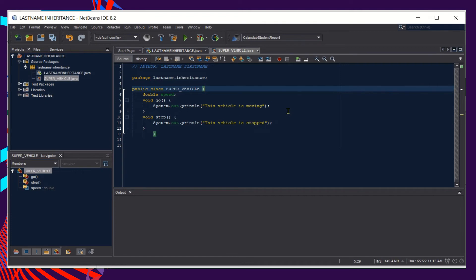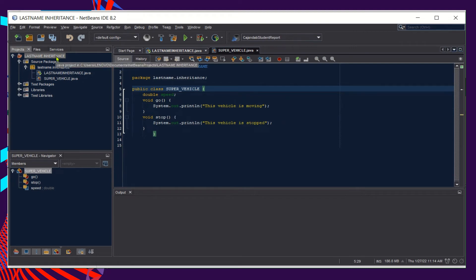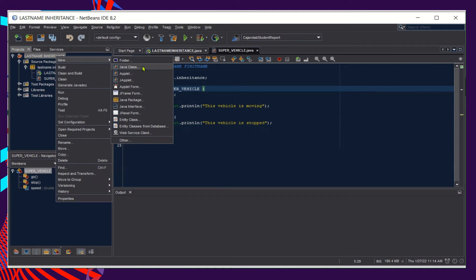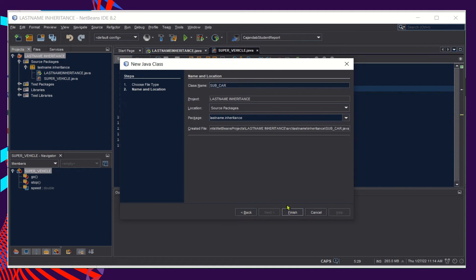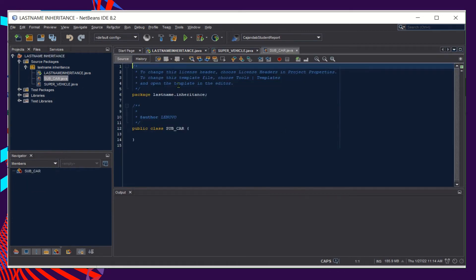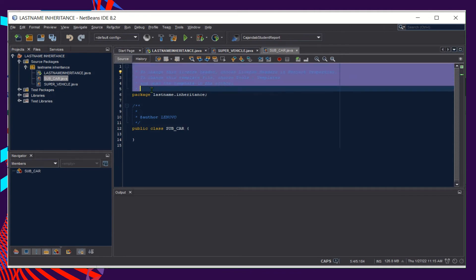These methods or operations are common to all vehicles and should be included in our superclass — they will be inherited by our subclasses. Now let's create a subclass: right-click the project, choose Java Class, and name the subclass 'sub_car'. Include the package name and click Finish. Wait for NetBeans to create the template, then clear the unnecessary comments and insert your signature.